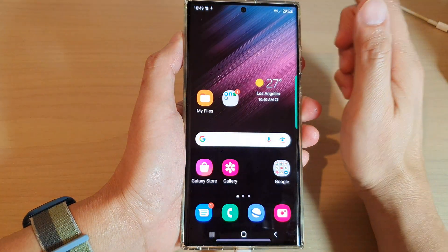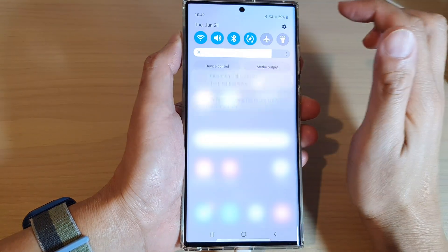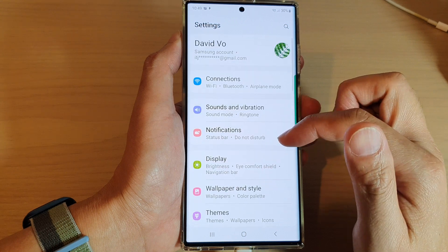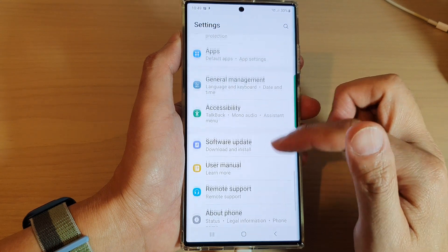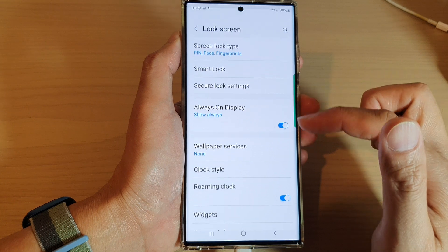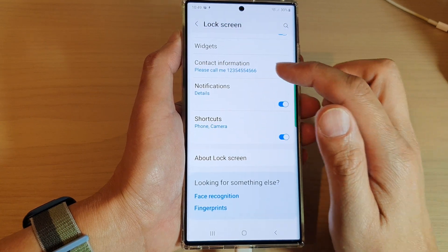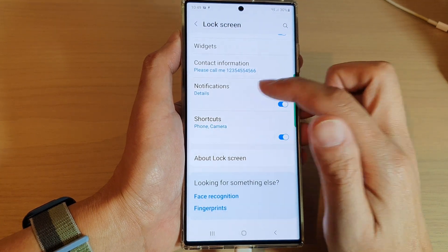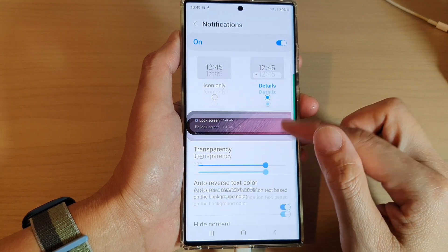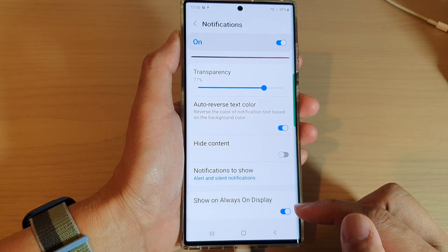To go back to the home screen, from the home screen swipe down at the top and tap on the Settings icon. In Settings, go down and tap on Lock Screen. Next, in here we go down to the bottom and tap on Notifications. Then from here go down to the bottom and tap on Show on Always On Display.